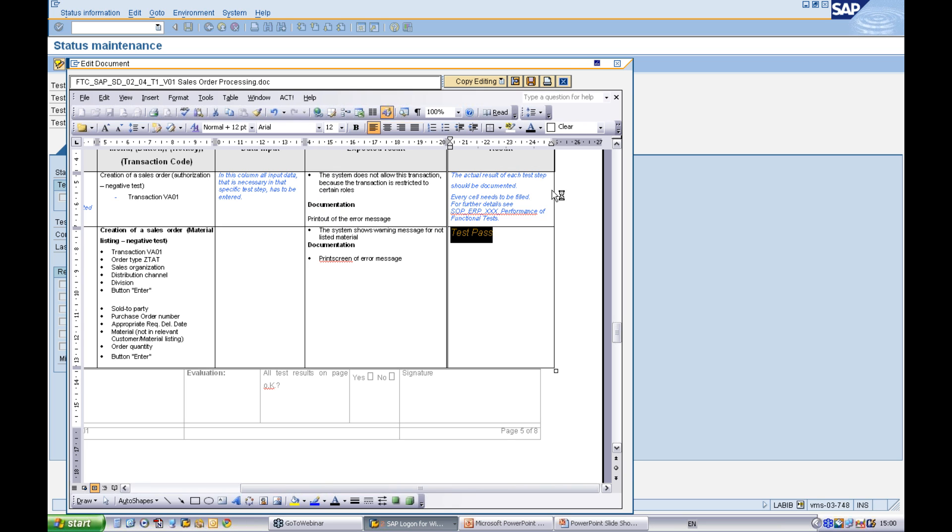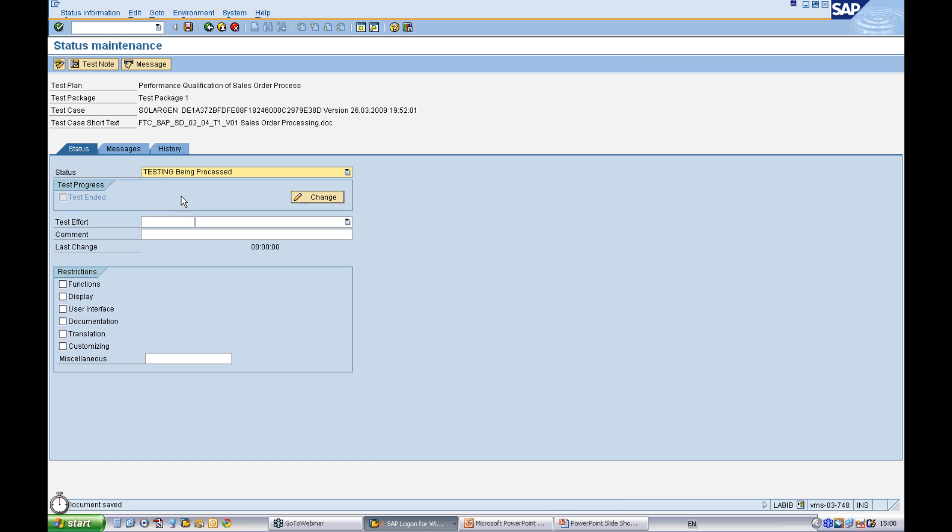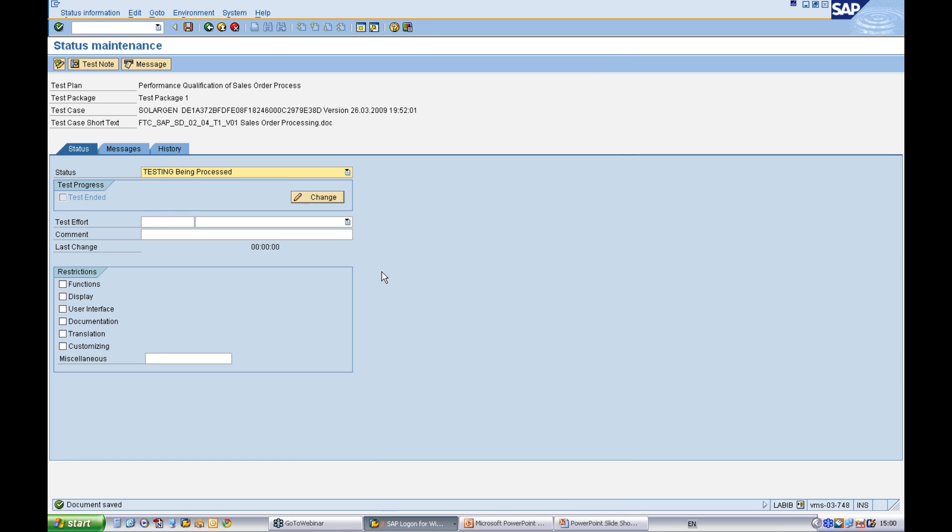Once I've executed my tests, I've documented all of the results. Maybe I've attached some evidence, for example, some screenshots to the Word document. I save it and close it and this information is always available for your project and you will always see it in your project.